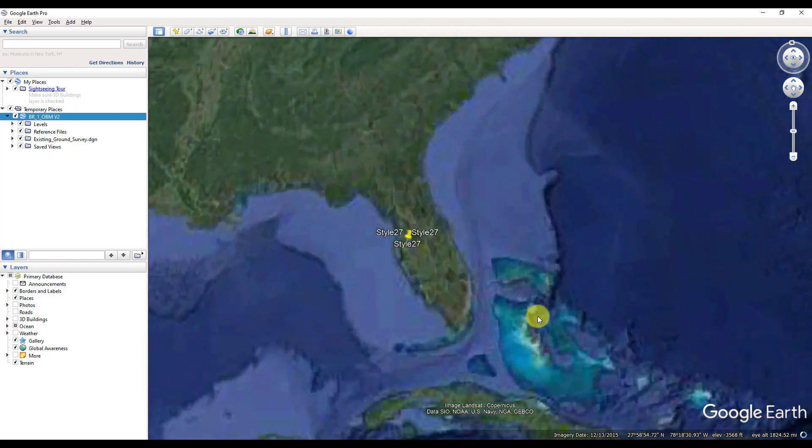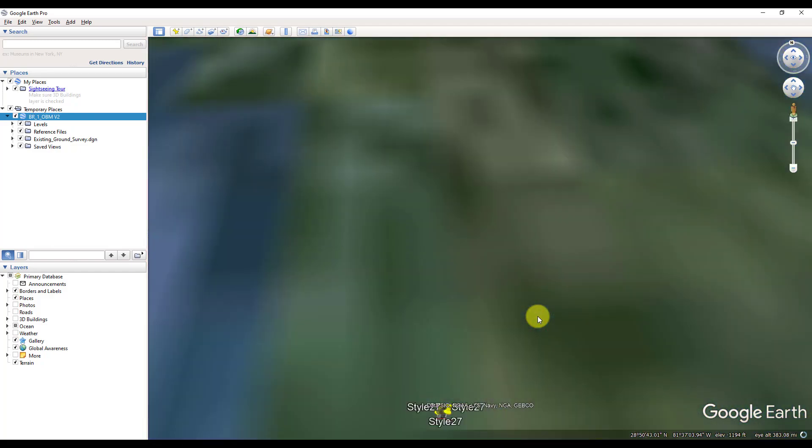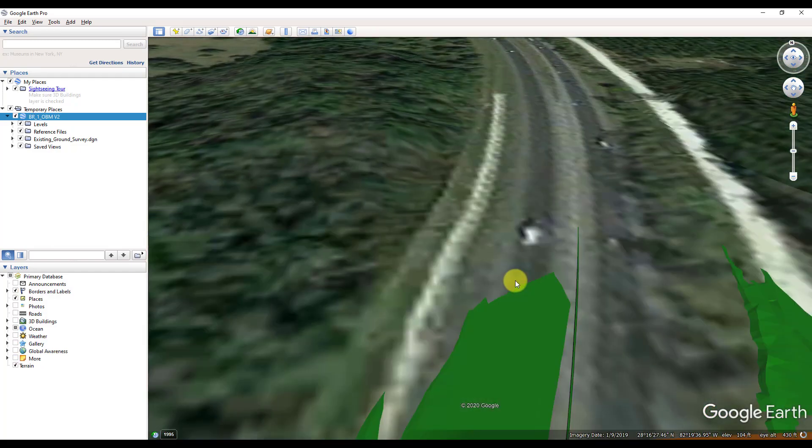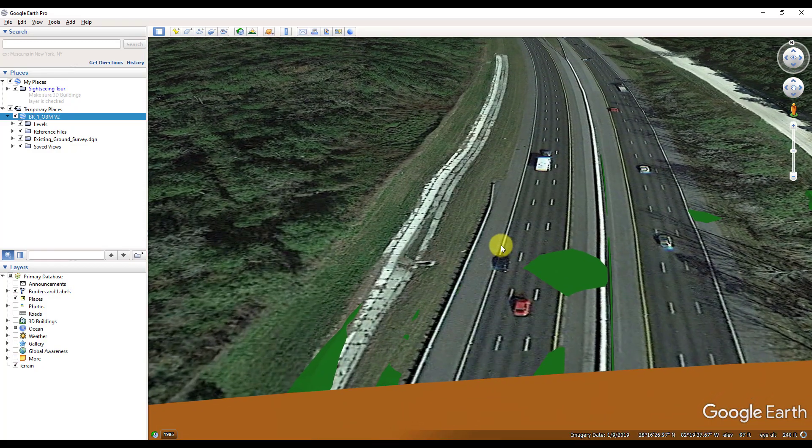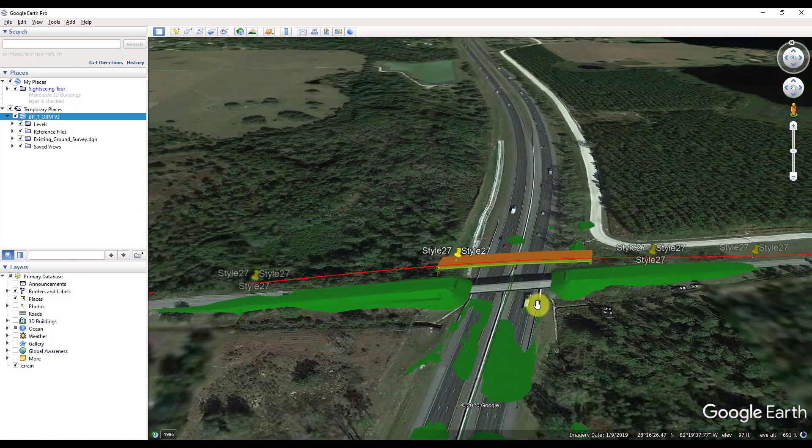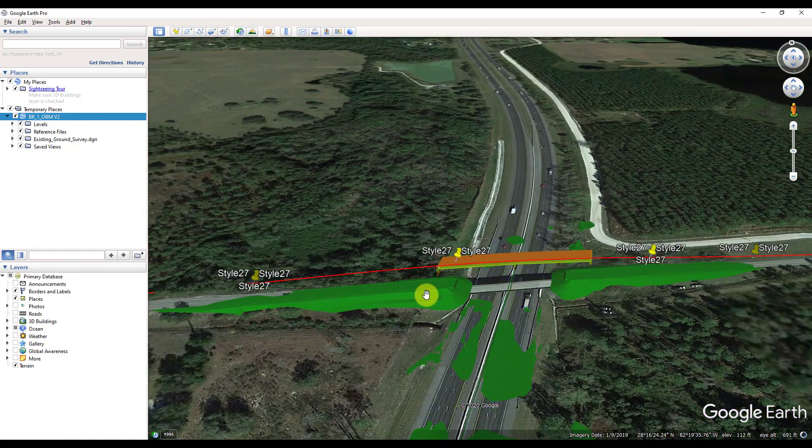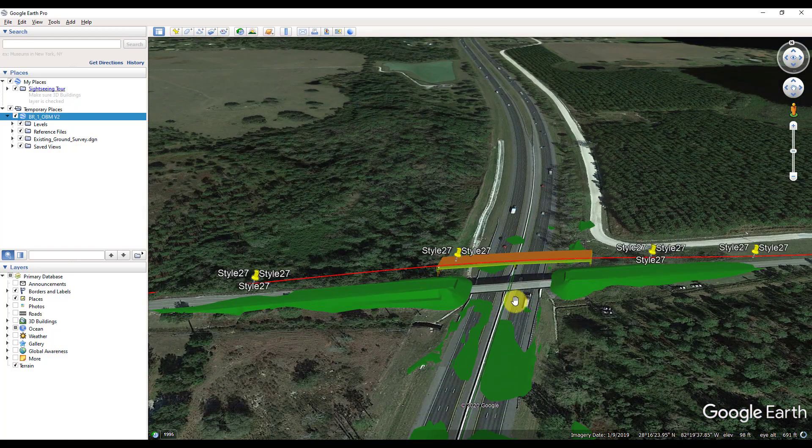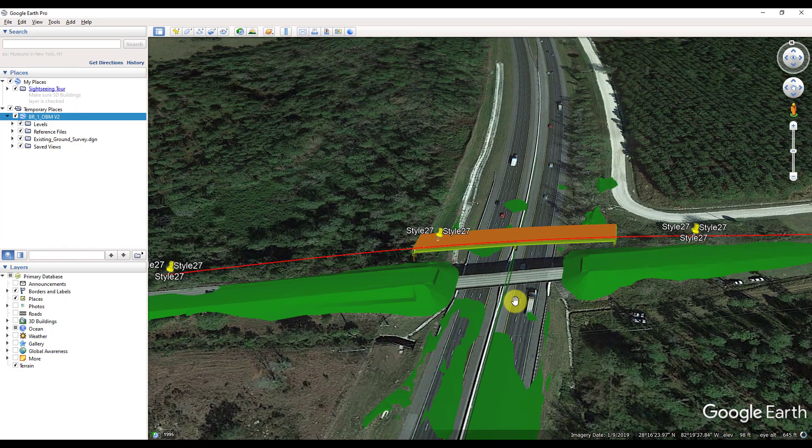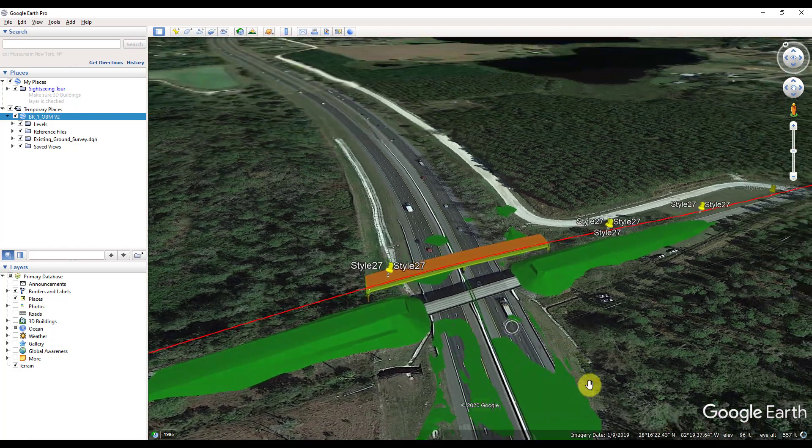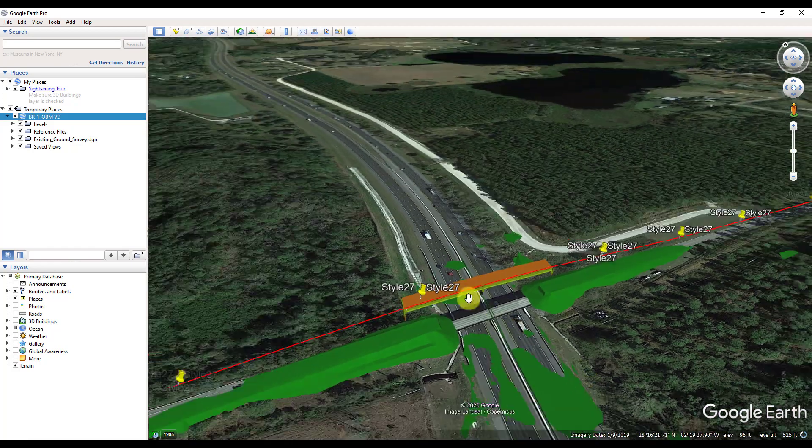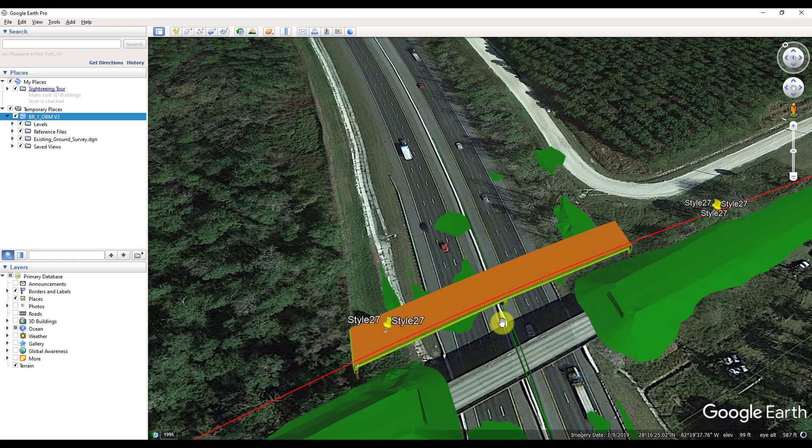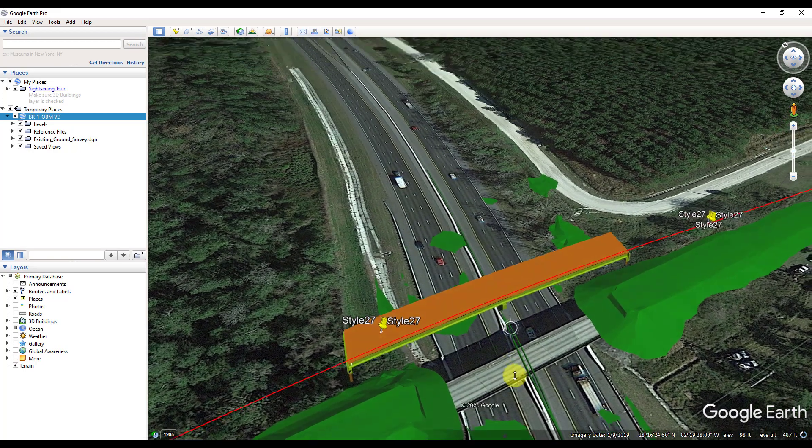This is going to be the normal Google Earth interface. We can zoom around, fly around, rotate, and different things. I left my terrain on in the model before I exported it, so you can turn that on if you wanted to. But this is going to be your normal Google Earth, and your bridge is going to be in here in the real world position as well.